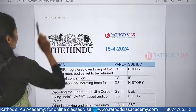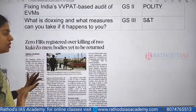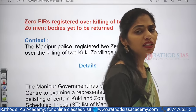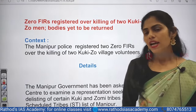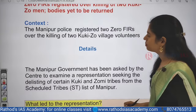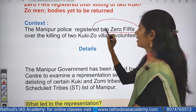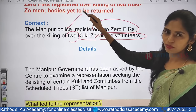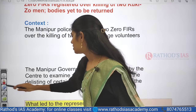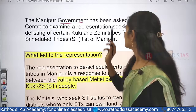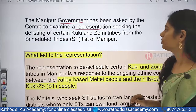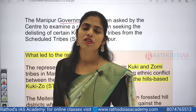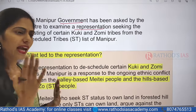We are going to see the analysis of six important articles in today's newspaper. Malakpur police registered two Zero FIRs for the killing of two Kuki-Zo village volunteers. The Manipur government has been asked by the Centre to examine the representation seeking delisting — that is, whether there is a need to keep Kuki-Zo Meitei tribes in the ST list or to remove them. This representation to de-schedule Kuki-Zo Meitei tribes from the ST list arose because of the ongoing ethnic conflict between Meitei people and Kuki-Zo people.